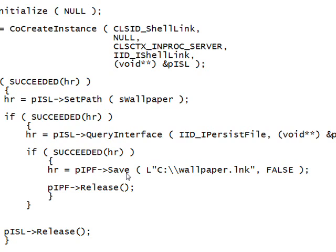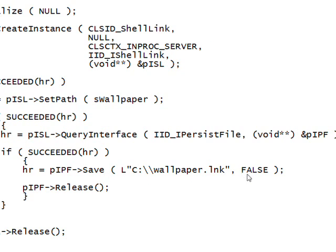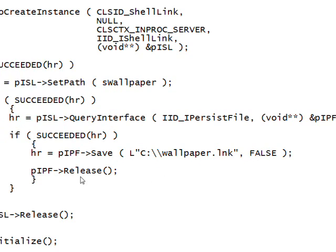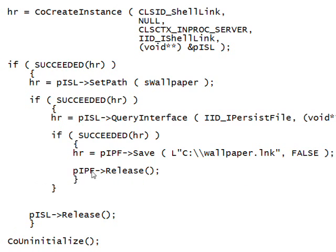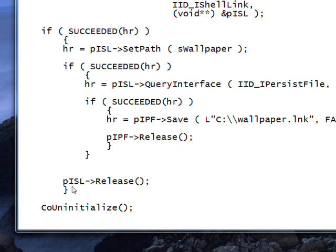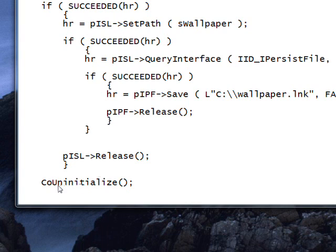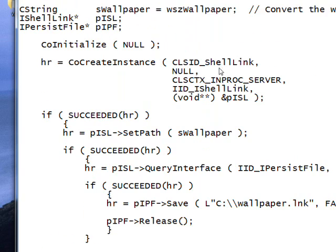It's a method within the IPersistFile interface for the wallpaper link. And then do a Release of first the IPersistFile interface and then the IShellLink interface. And once again do a CoUninitialize of the COM library.